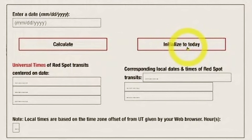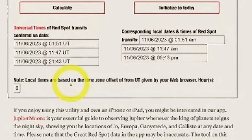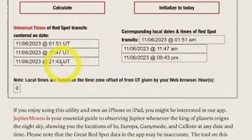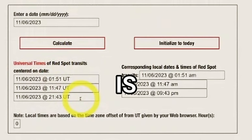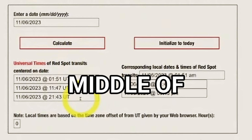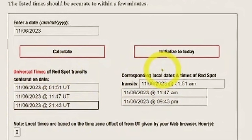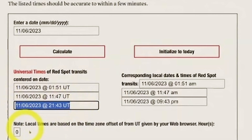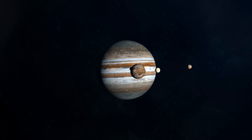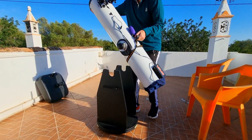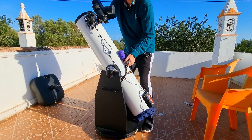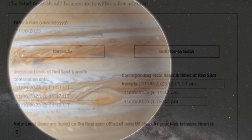You click 'Initialize to Today' and it will place here the time of the transit. This time refers to when the Great Red Spot is centered — in the middle of the planet. After checking here, for example 21:43, that will be a good time tonight to watch Jupiter. The weather is clear, so I'll place my telescope and prepare my capture of Jupiter with the Great Red Spot in the display.